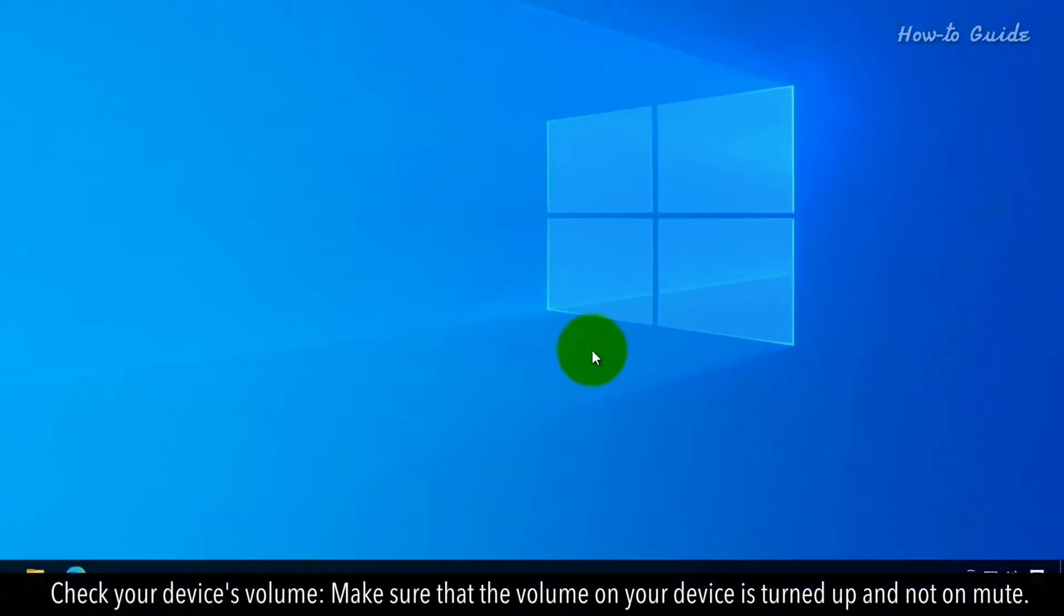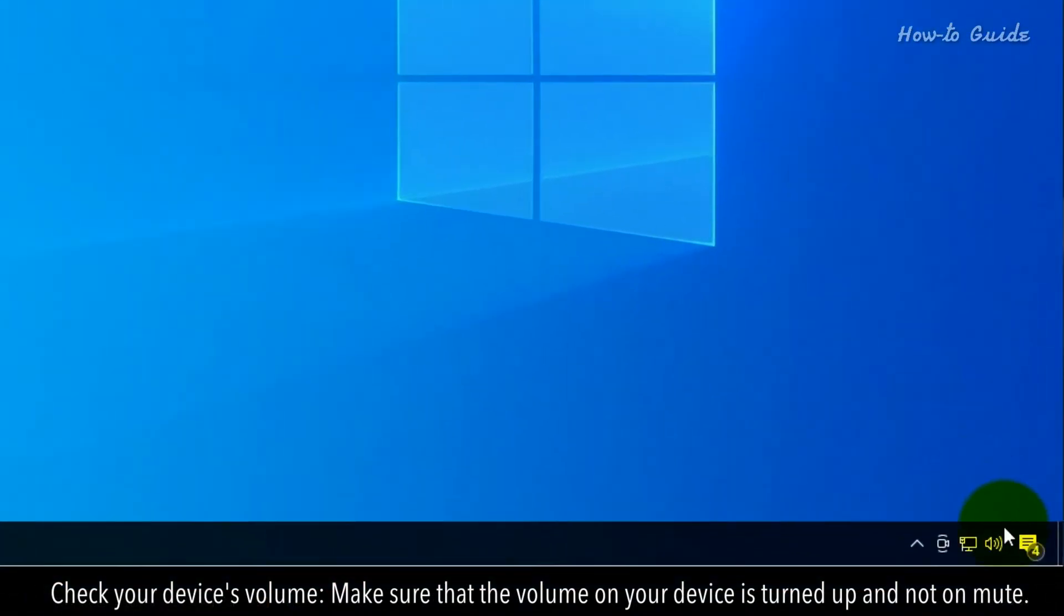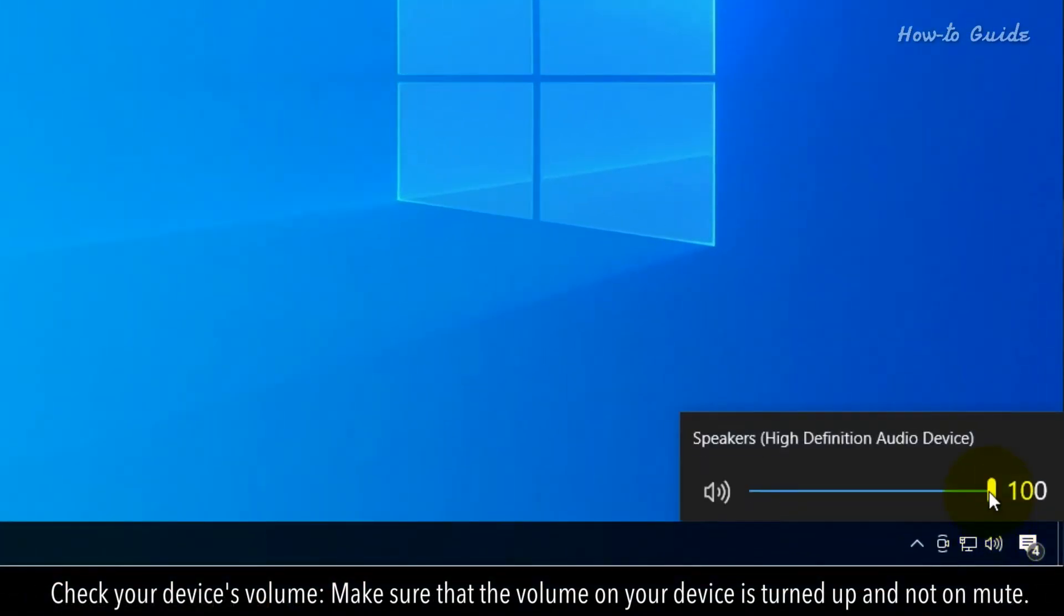Check your device's volume. Make sure that the volume on your device is turned up and not on mute.